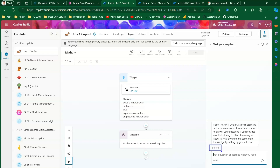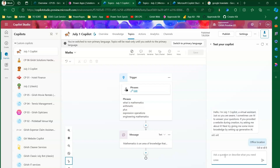Now this is a Hindi bot. I'll type 'office location' and it should give me a response back. You can see this text is now in Hindi, and even this text is in Hindi — confirming we are in a Hindi context.